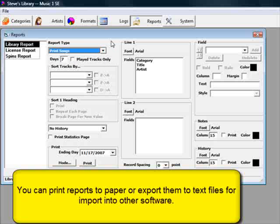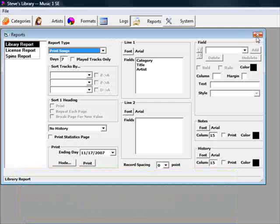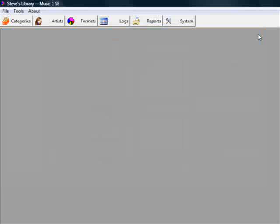The webcaster then moves songs of each type into the folders, and directs the digital automation playout system to schedule a song from folder A, one from folder B, one from folder C, and then repeat.